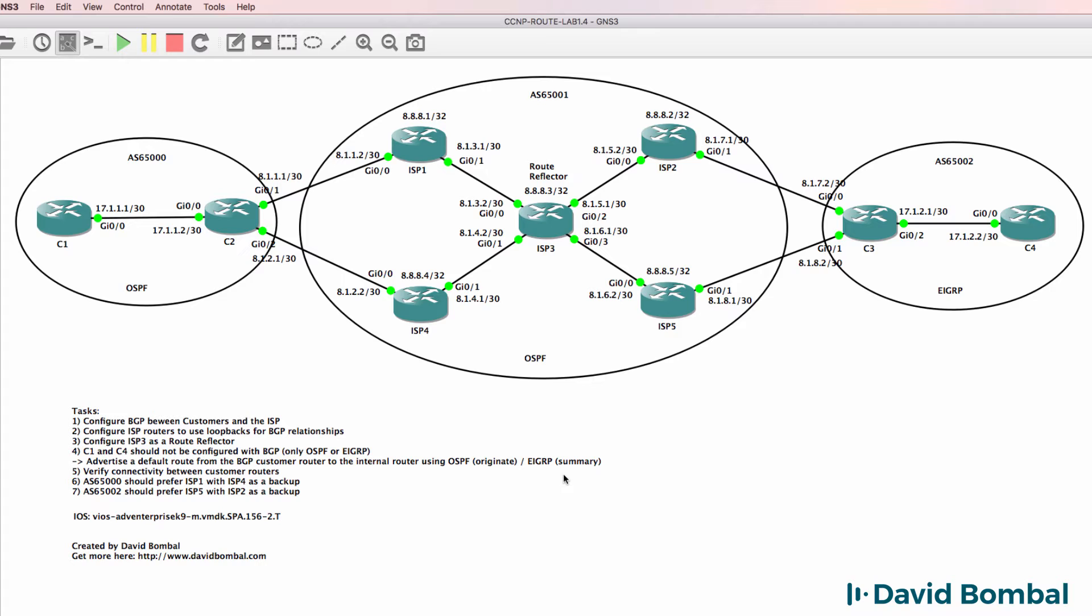Once you've got your BGP and IGPs configured, verify connectivity between customer routers. Make sure that customer router 1 can ping customer router 4.